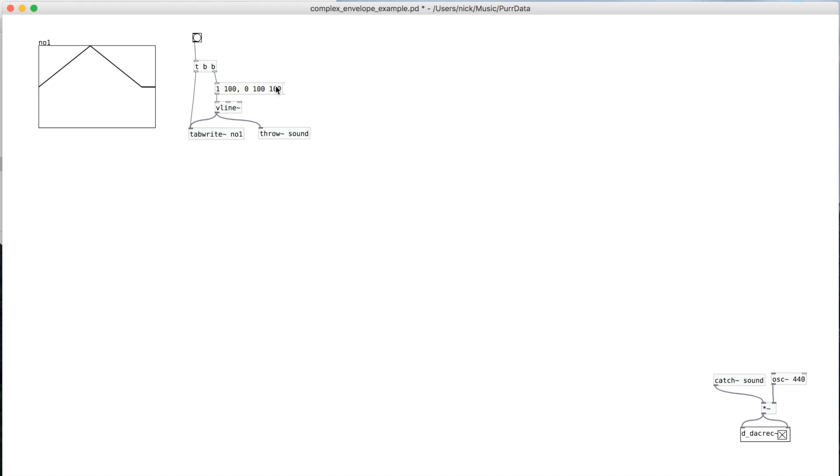And then this is a delay, so it waits after this amount of time. So you can see that here in this table. And then this is what it sounds like.